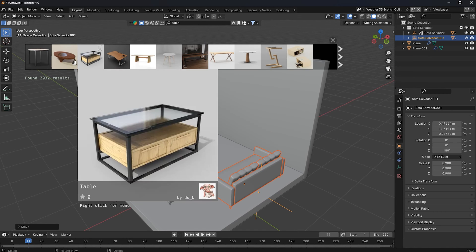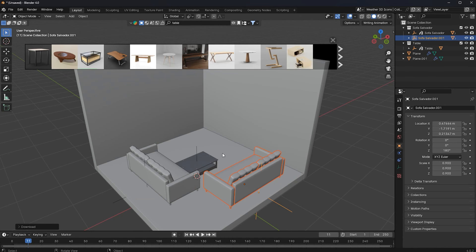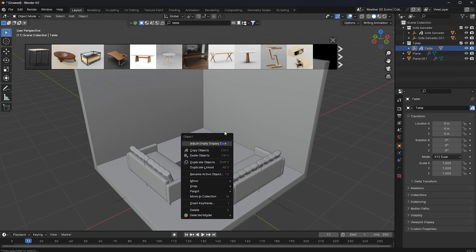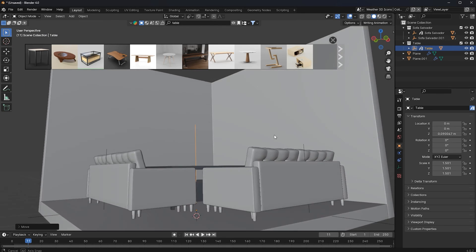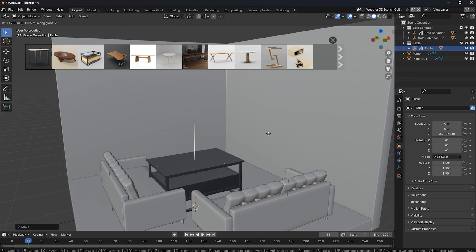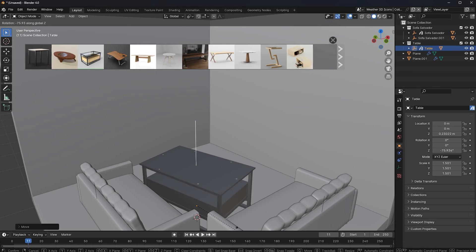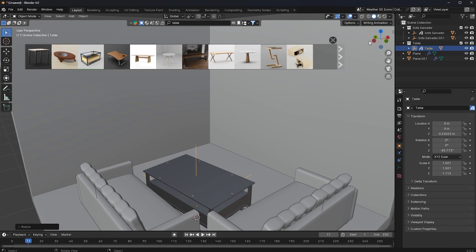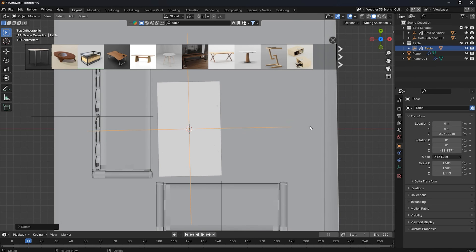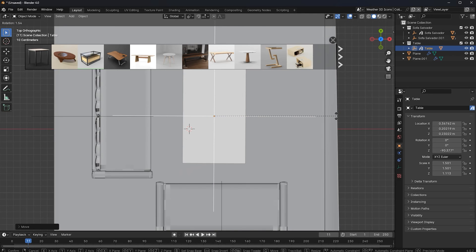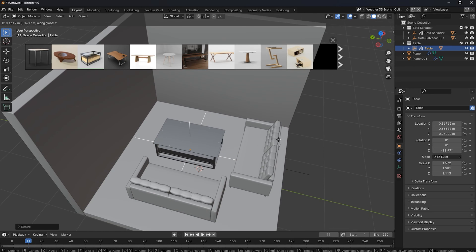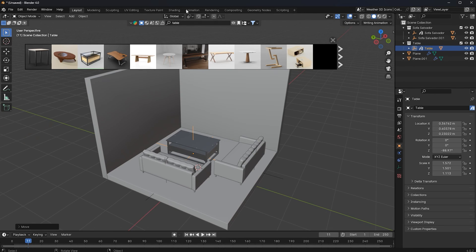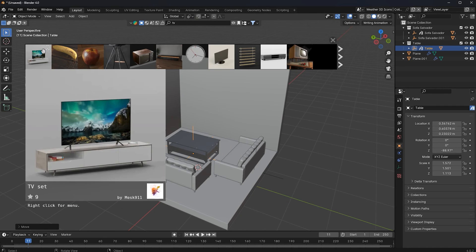Now I'll search for a table and choose one. Click on the empty, scale the table, move it in the Z-axis, then rotate and move it into position. This is a nice table and a very nice sofa. Now I'll search for a TV.